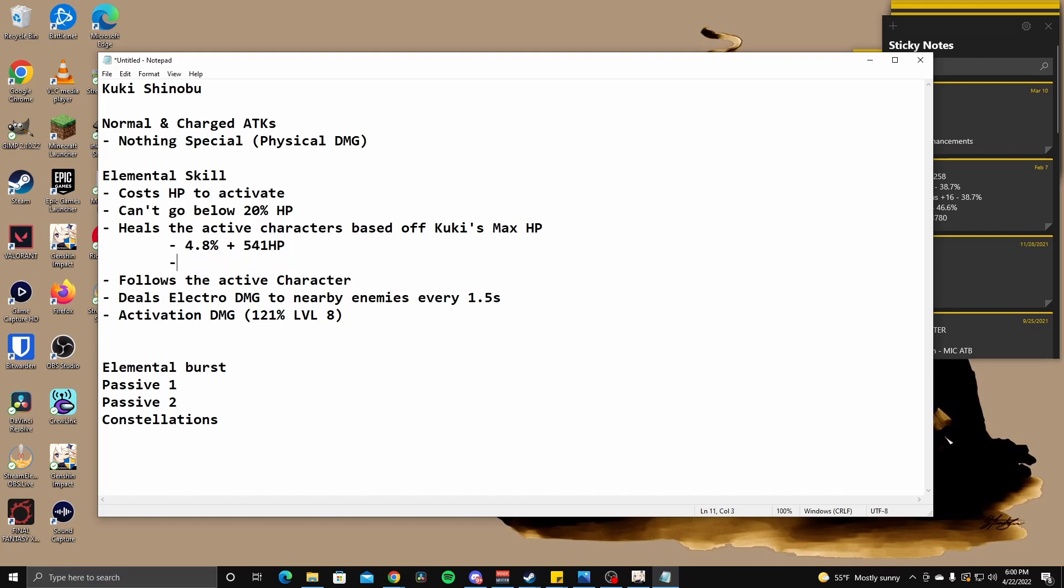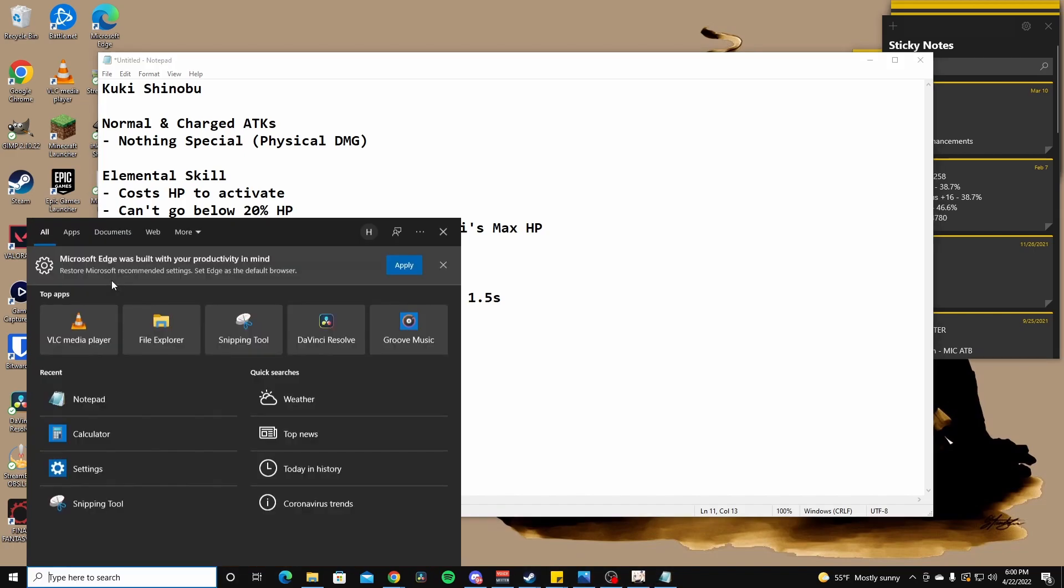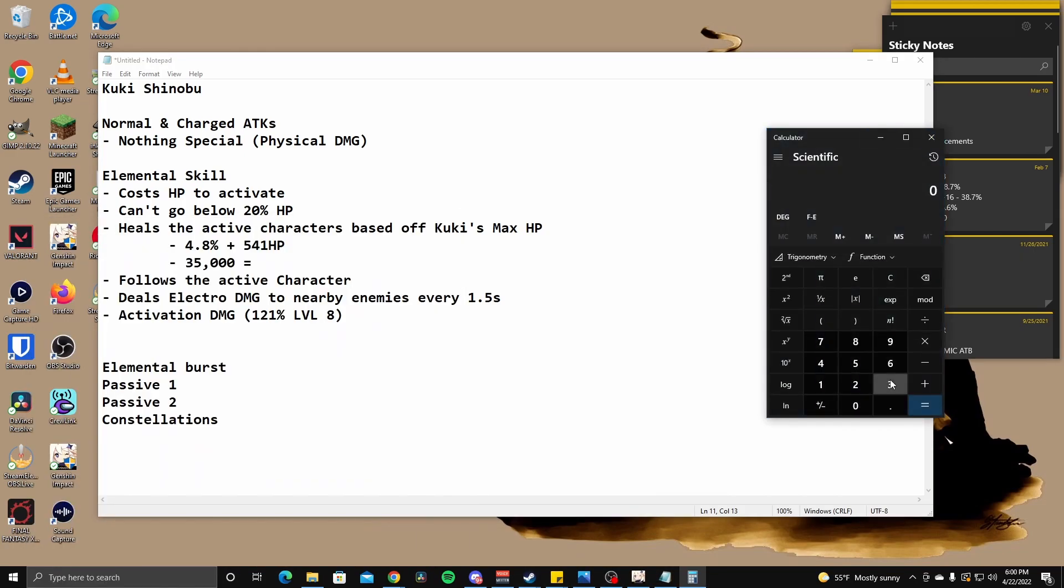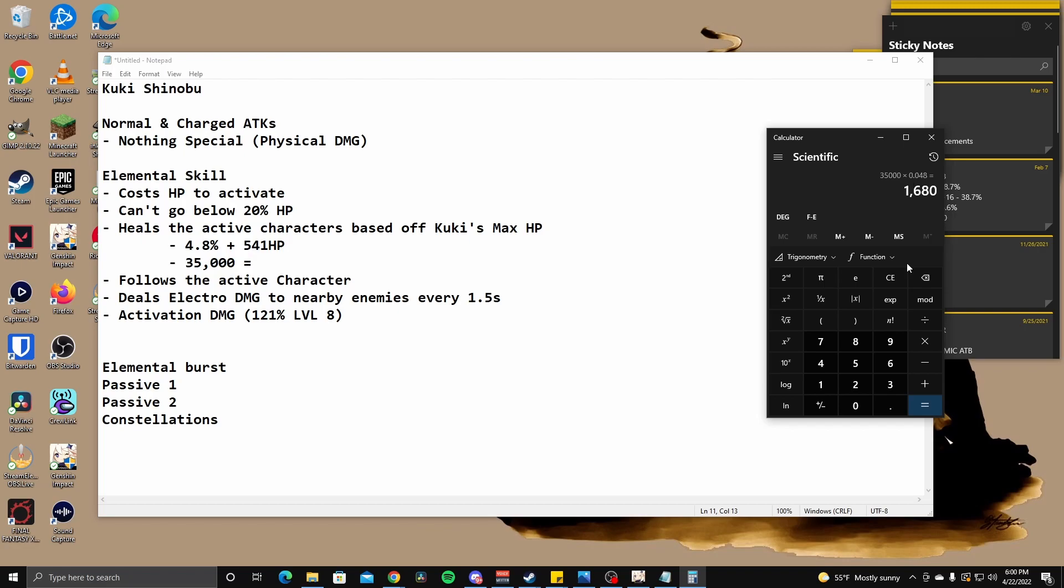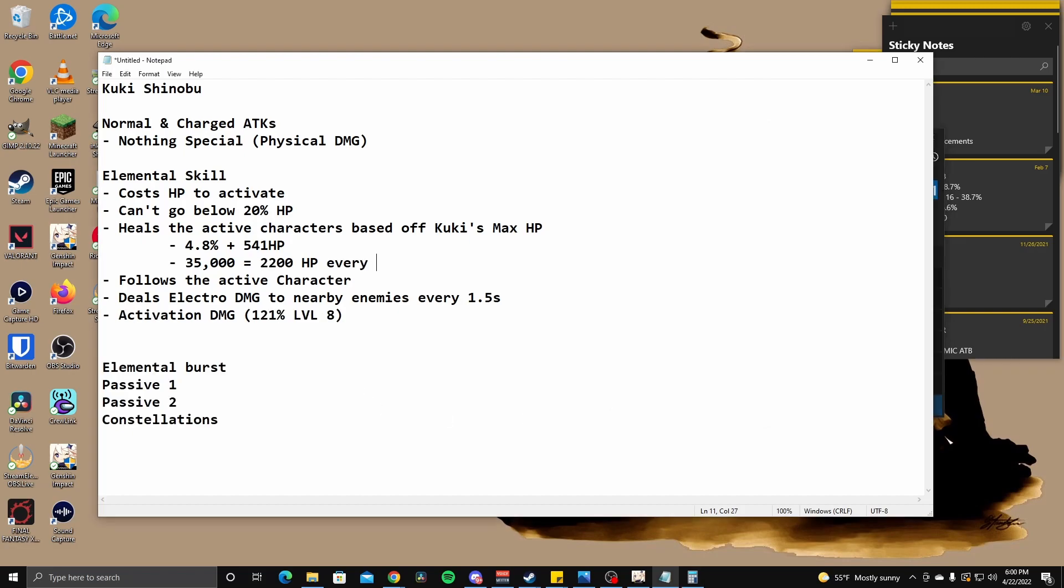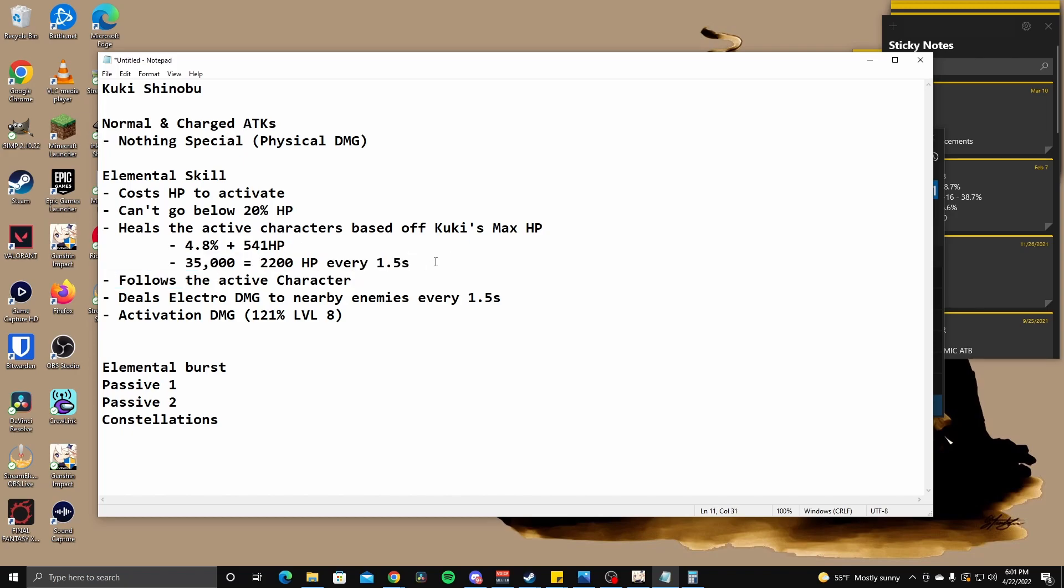The healing is 4.8% plus a flat 541. So that's kind of, I don't know. Let's, we can quick math this actually. So let's say you build for HP, right? So let's say 35,000 HP. So if that's the case, let's do some math. Where's my calculator? Do I have my calculator up? So let's do 35,000 HP multiplied by 0.48 is 1680 plus 541. So you're healing about 2k every 1.5 seconds. That's pretty decent healing, I guess. That's pretty good. Looks pretty good. Not bad.